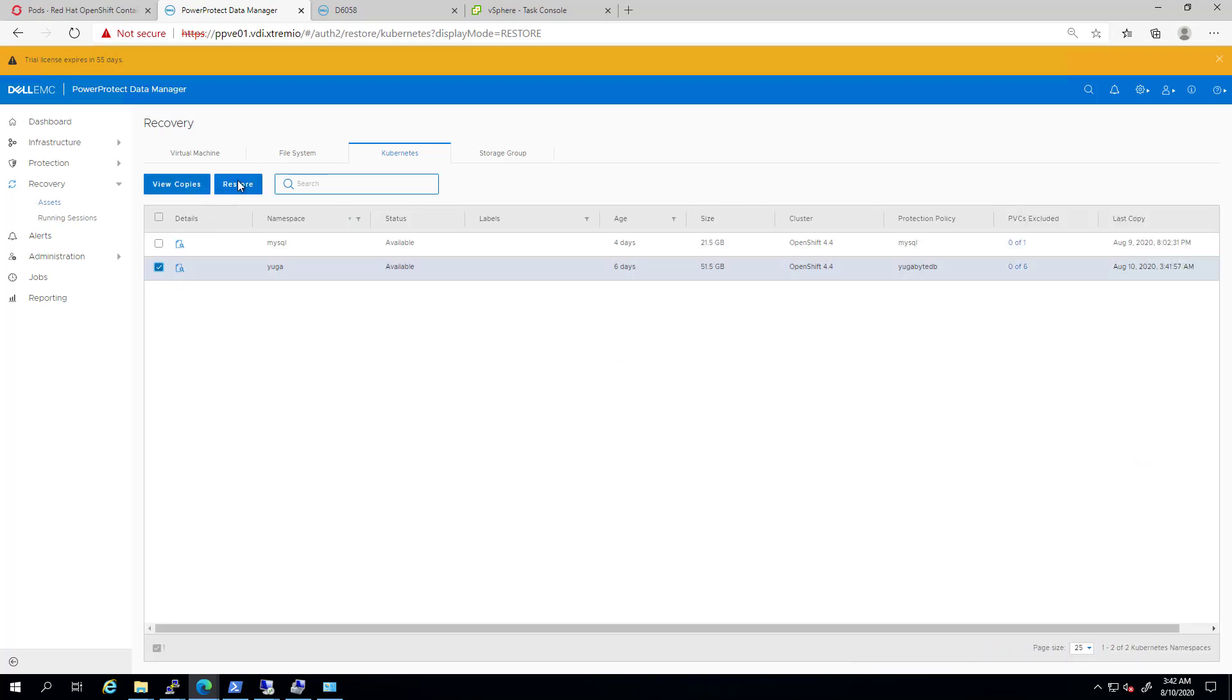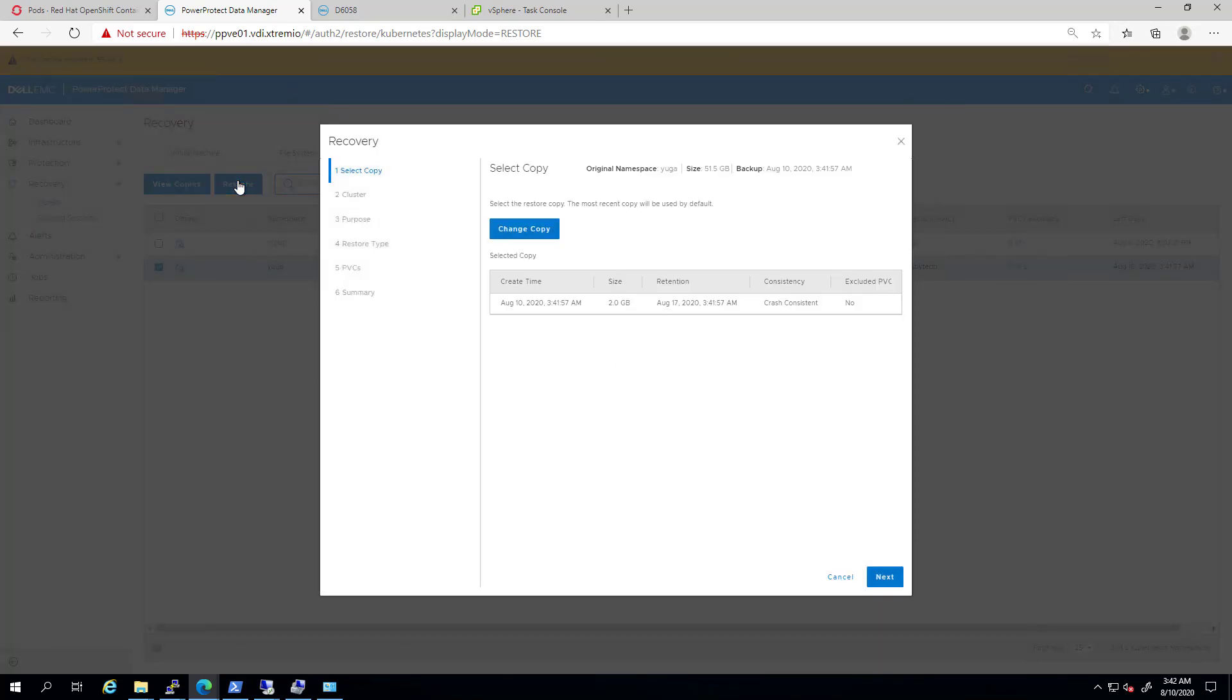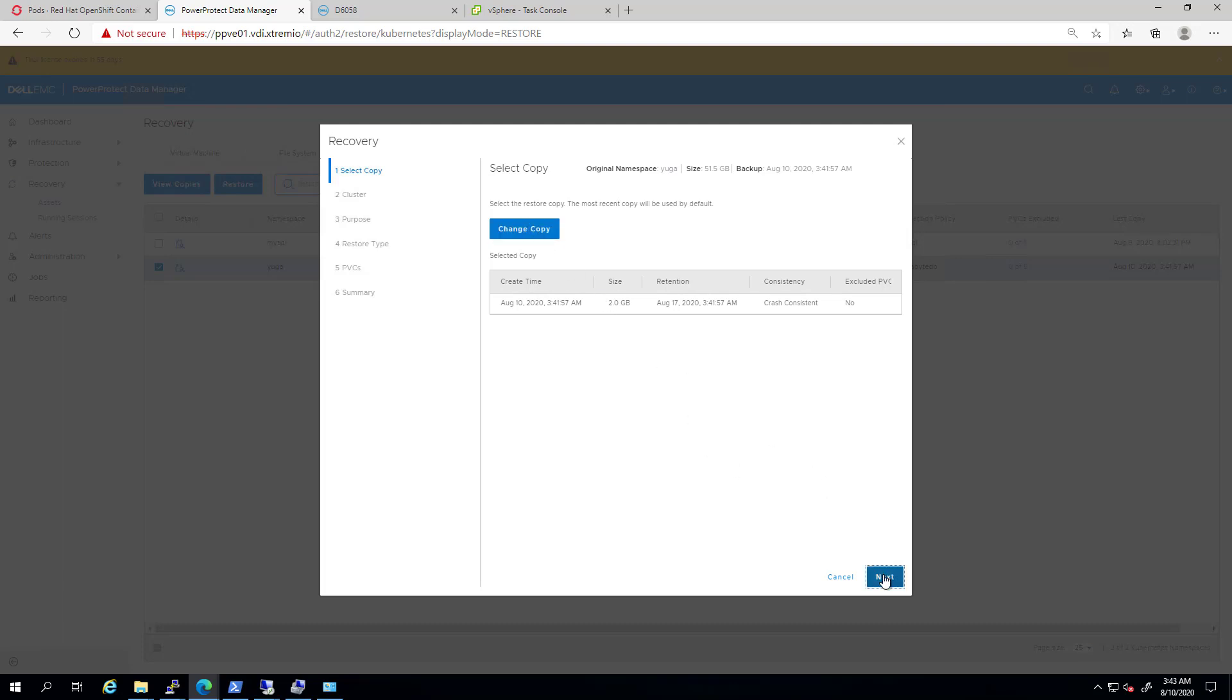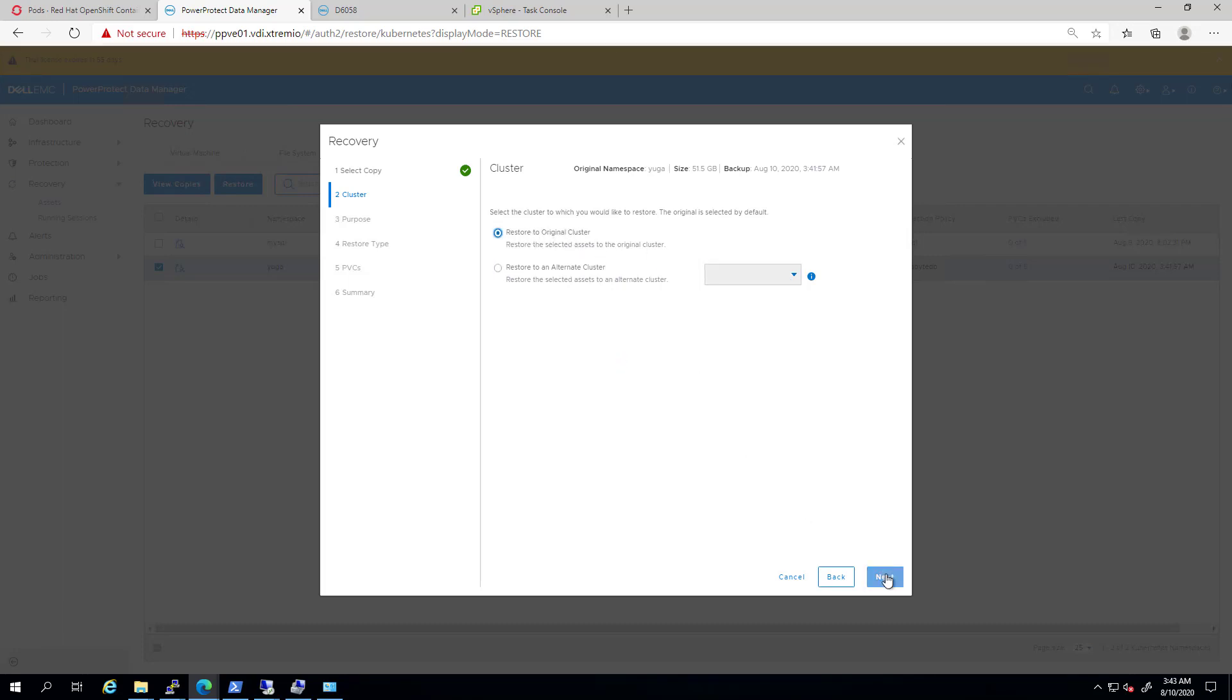By default, PowerProtect shows the latest copy, but I can also select a previous one if needed. I'm selecting the latest one and clicking Next. Here, I have an option to restore it to an alternate Kubernetes cluster or to my original cluster. I'm selecting the original cluster and clicking Next.